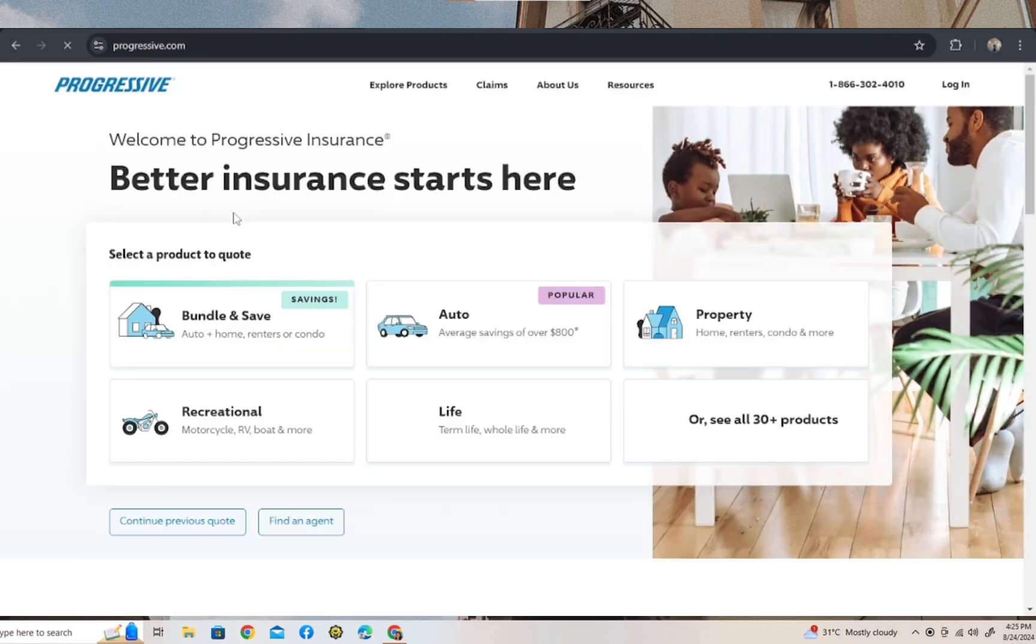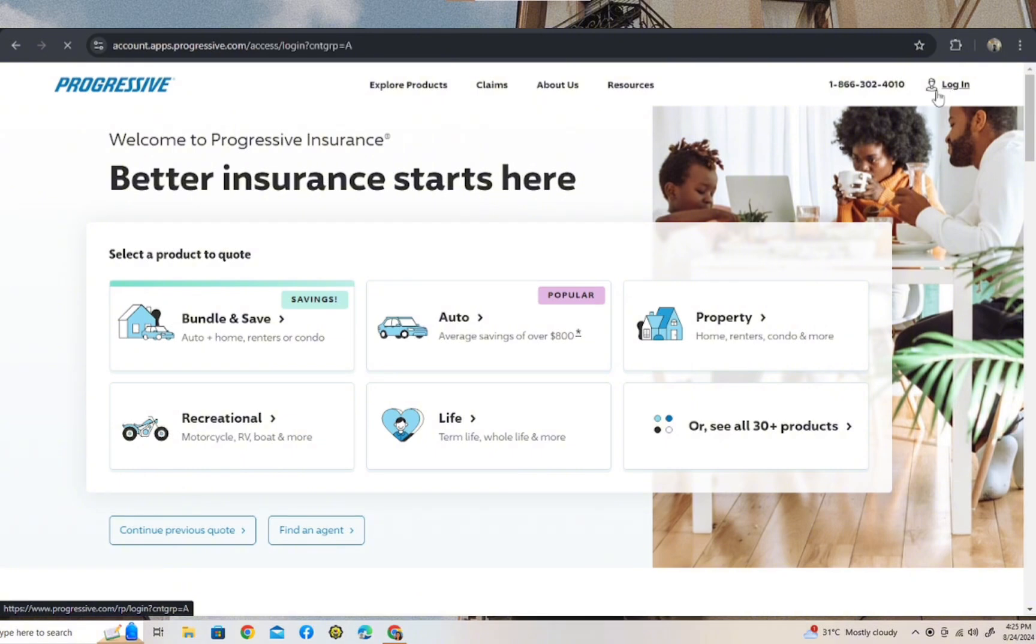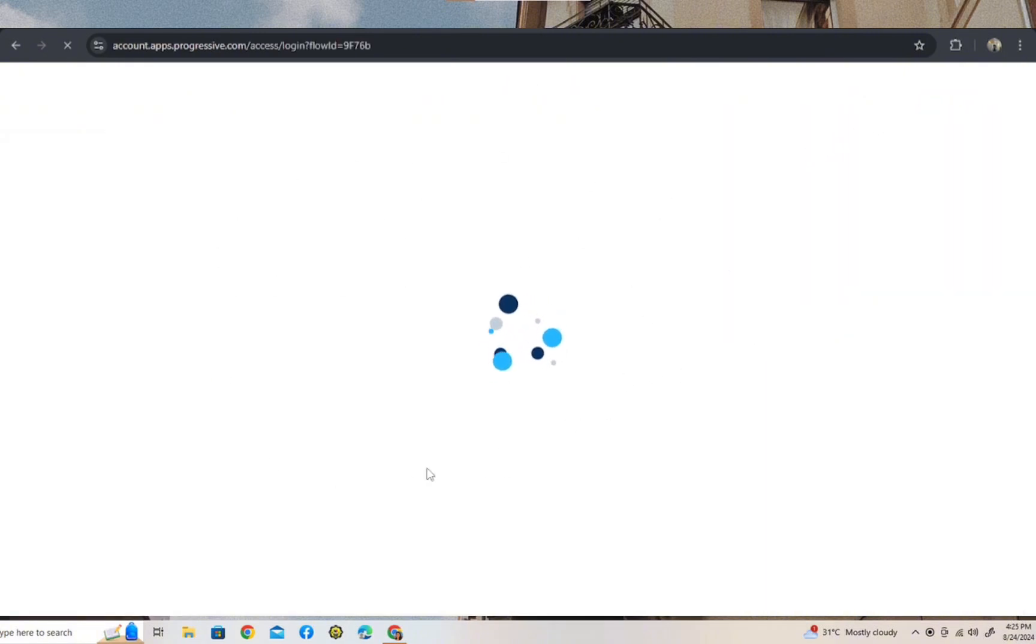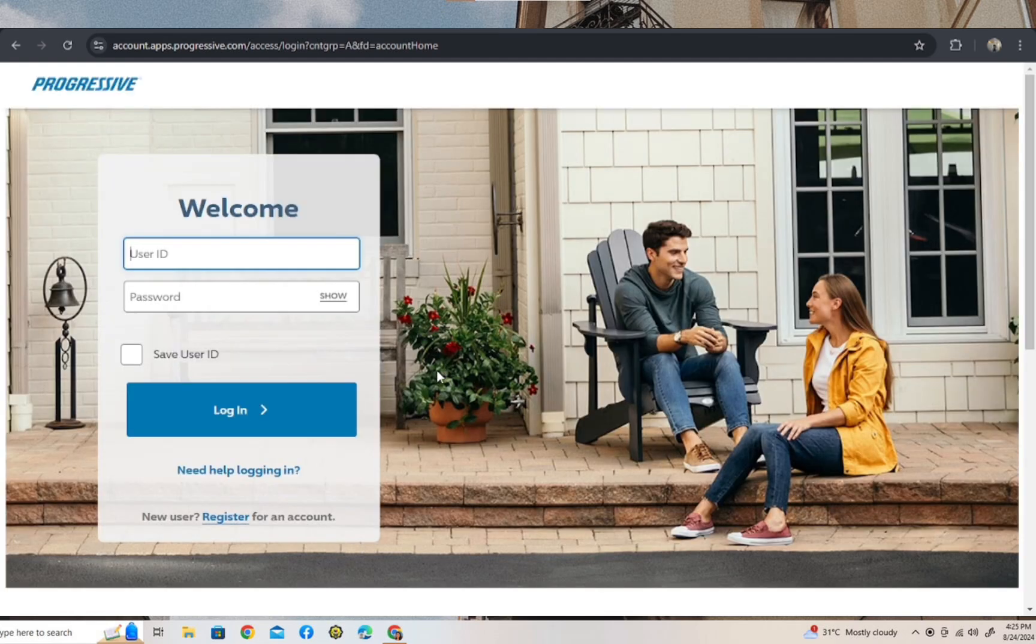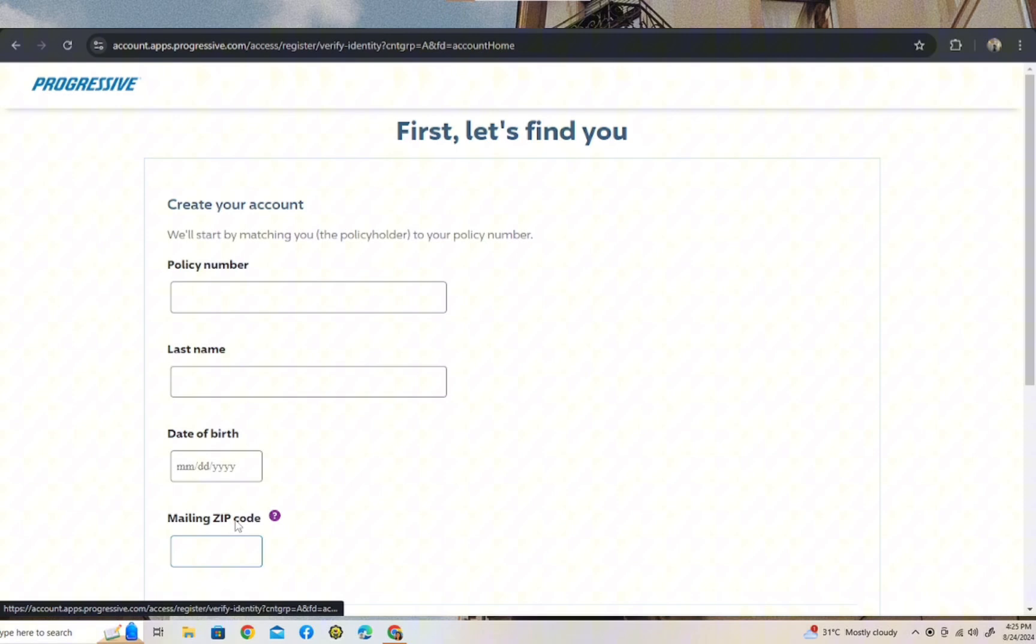Tap on that. Once you're here, just go ahead and tap on login to log into your account. So in here you can log into your account, but if you haven't made an account yet, just go ahead and tap on register.